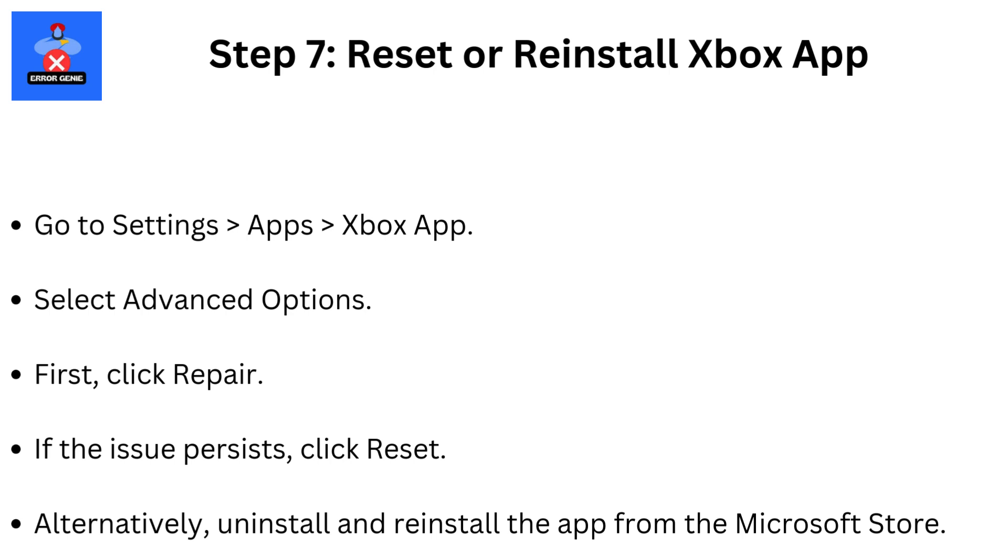Step 7: Reset or Reinstall Xbox App. Go to Settings, then Apps, then Xbox App. Select Advanced Options. First, click Repair. If the issue persists, click Reset. Alternatively, uninstall and reinstall the app from the Microsoft Store.